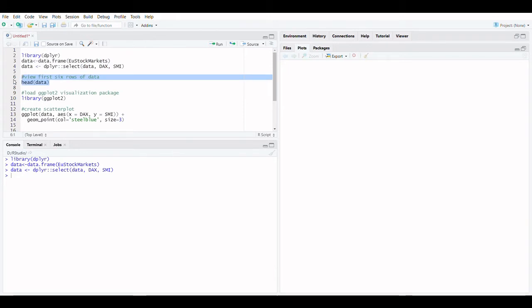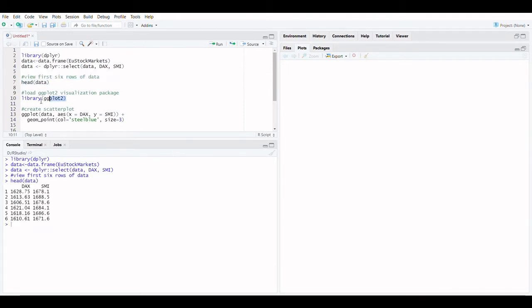Let's create the data frame. We can make use of the EU stock markets dataset here for illustration purposes. Then, to visualize the data, we'll make a basic scatterplot.